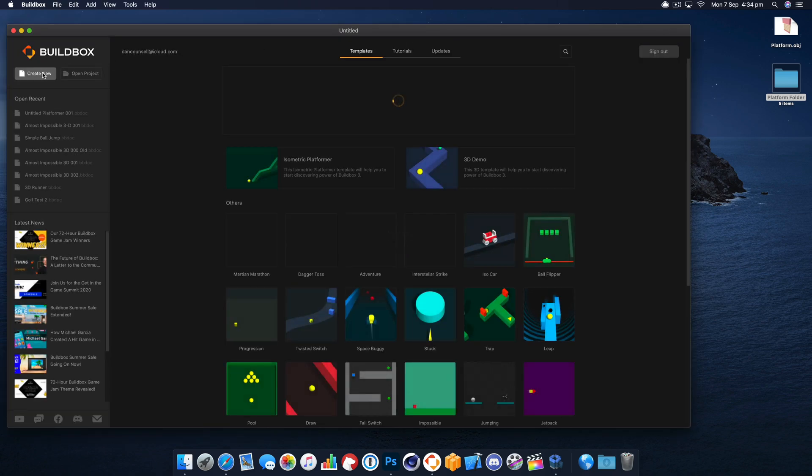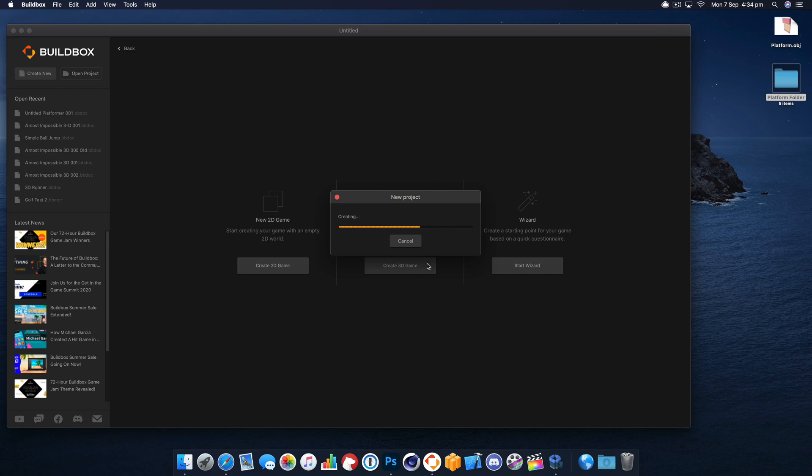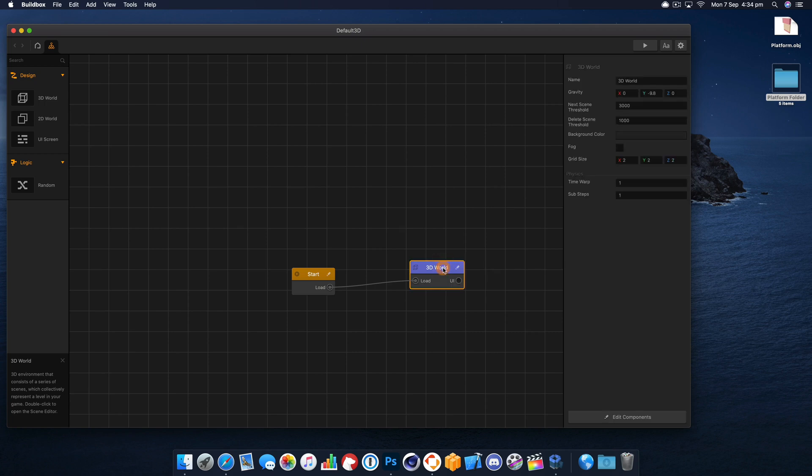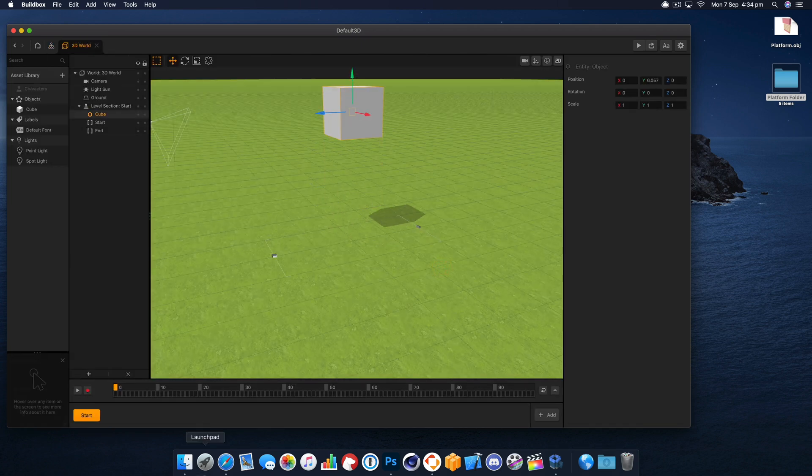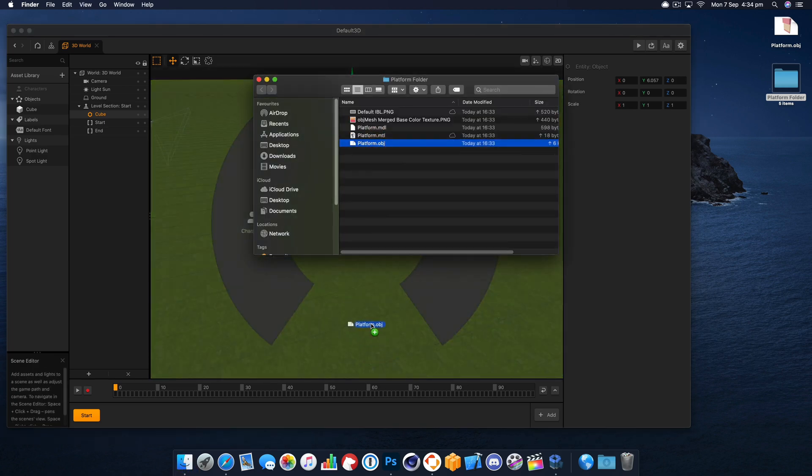Okay, we've opened BuildBox. I'm going to do a new 3D project and enter the 3D world. There's a couple of things we're going to need to do in here to get our model looking right and textured.